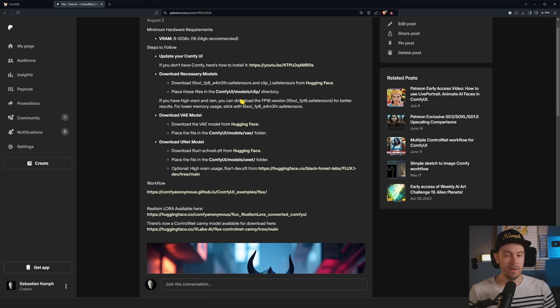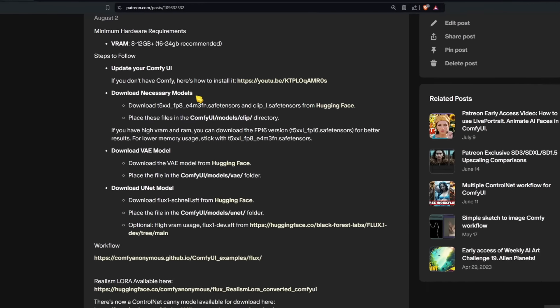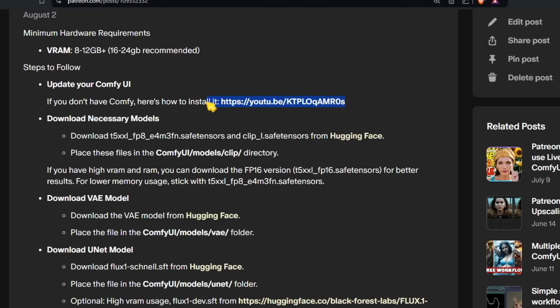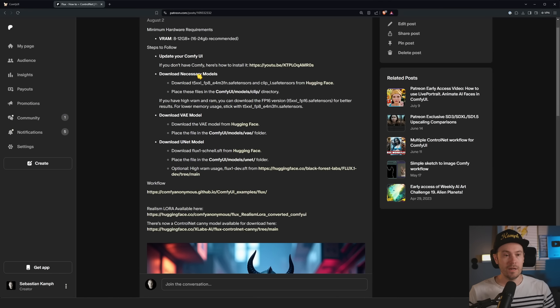There are going to be links in the description as well. First we're going to download some models. There's going to be three things. We're going to download some text encoder models, we're going to download the VAE model, and then we're going to download the actual Flux model.